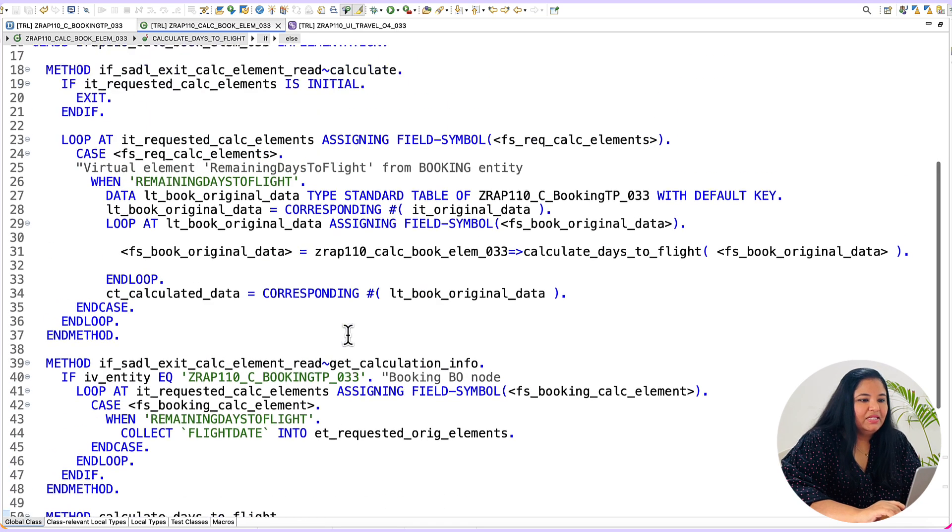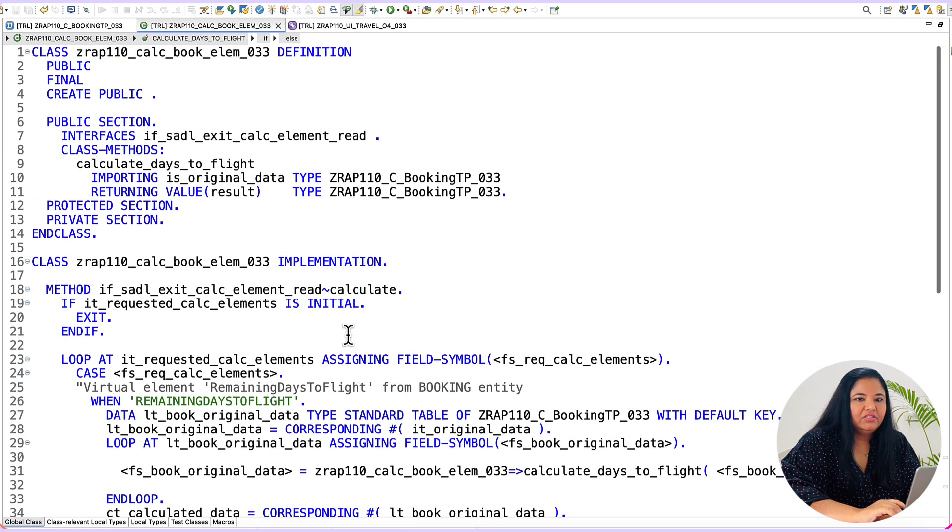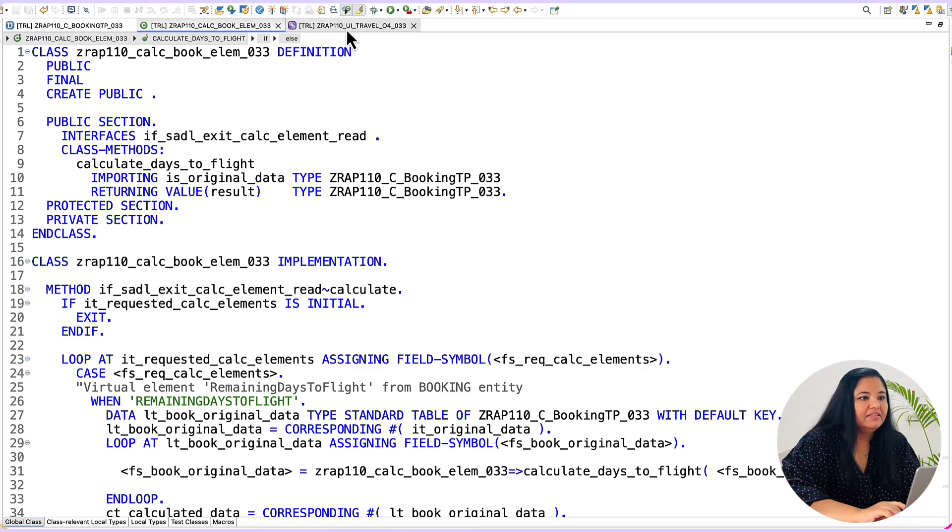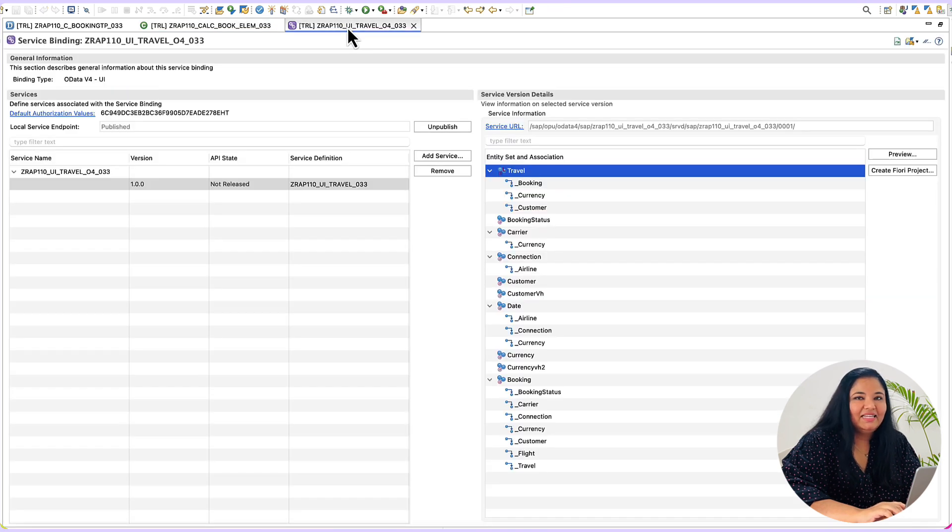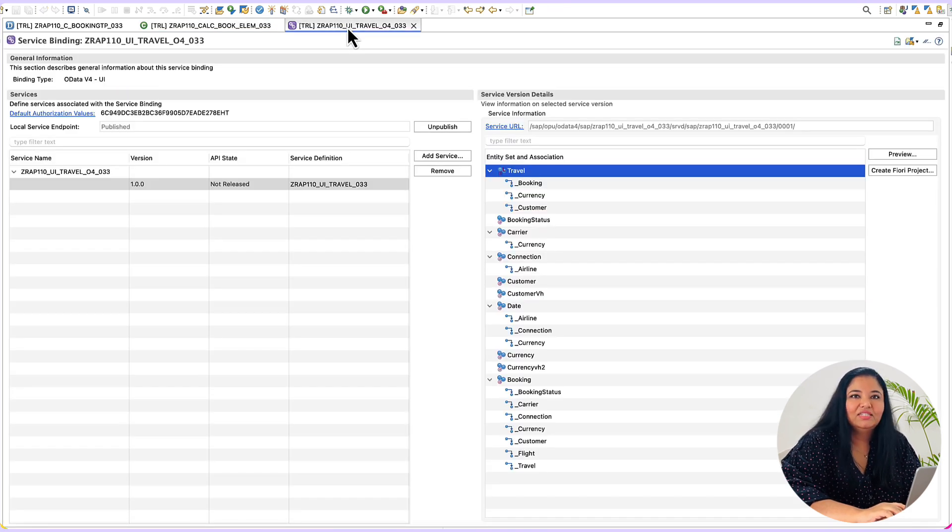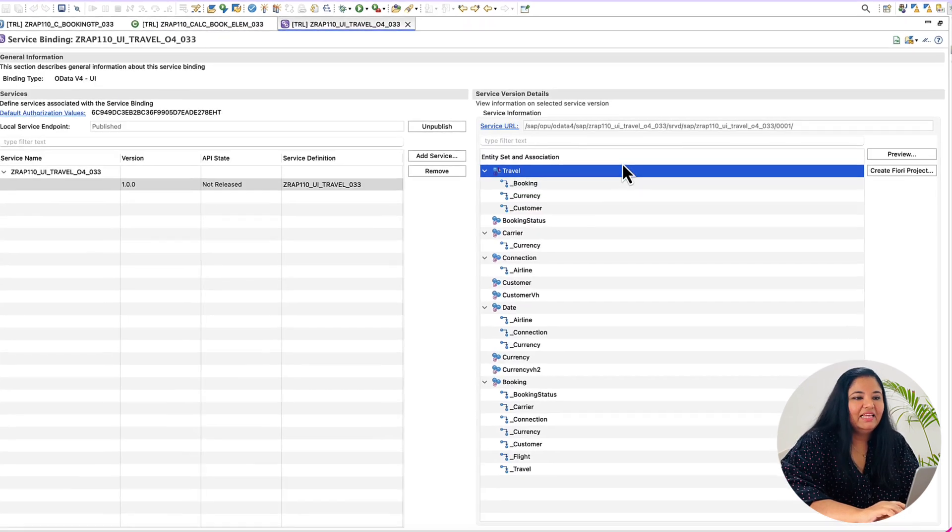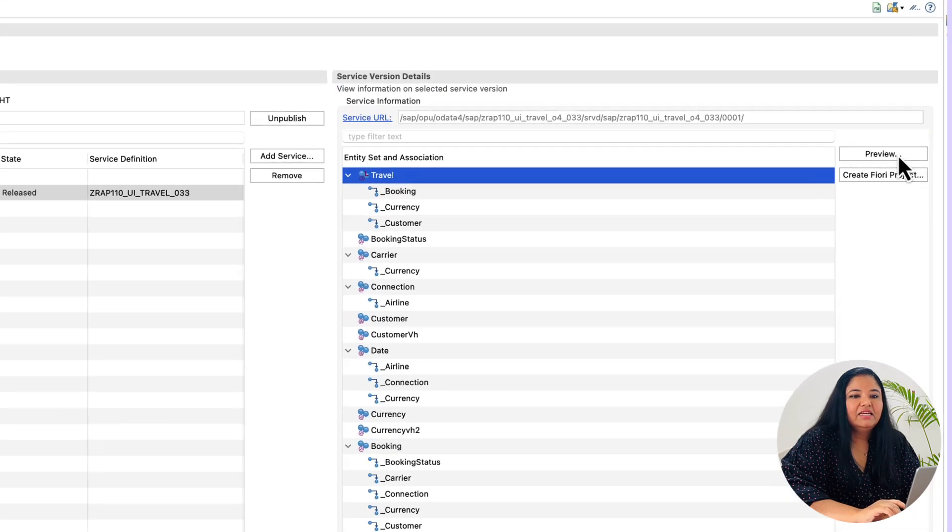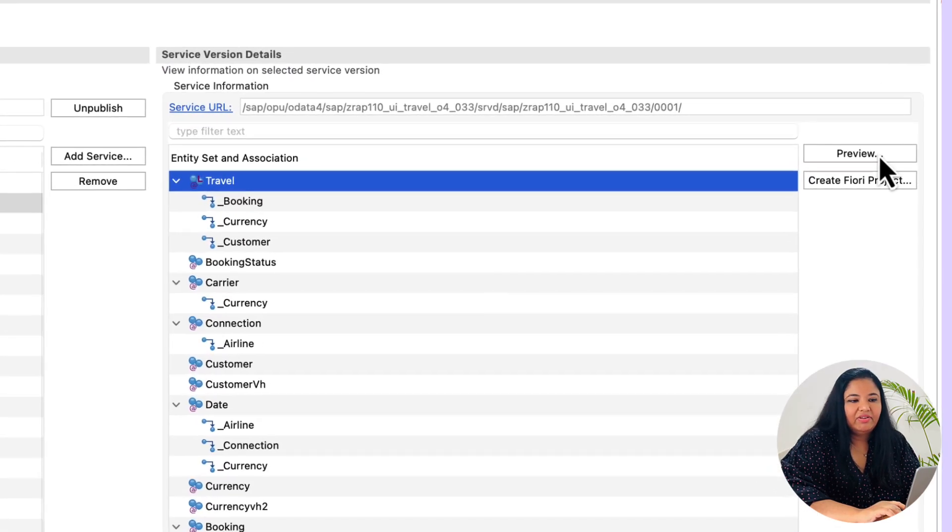So after the coding is complete the last step is to test the application so for that go to the service binding and preview the travel app.